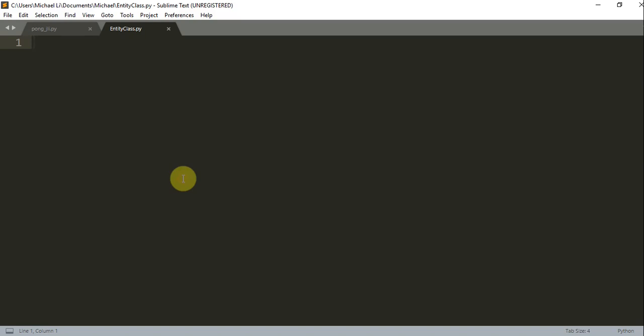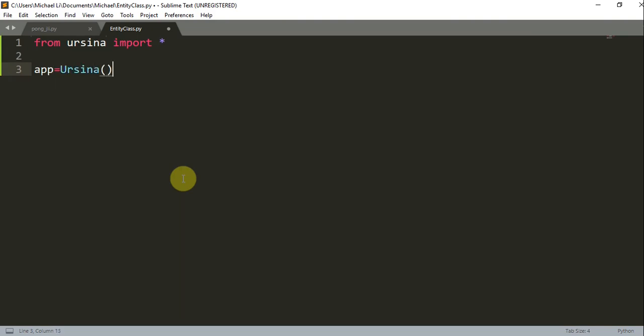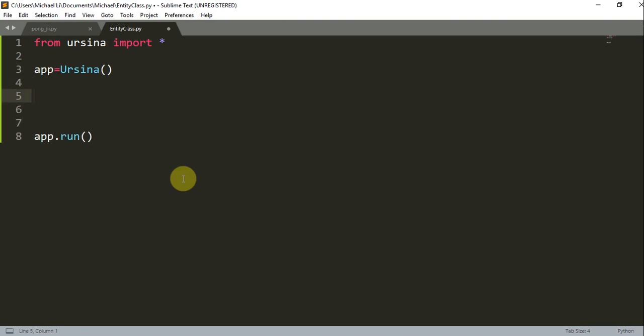So first of all, let's open up our blank Python file and let's import Ursina. From Ursina, import star, app is equal to Ursina, and app.run. So now we have created the basic structure of Ursina.